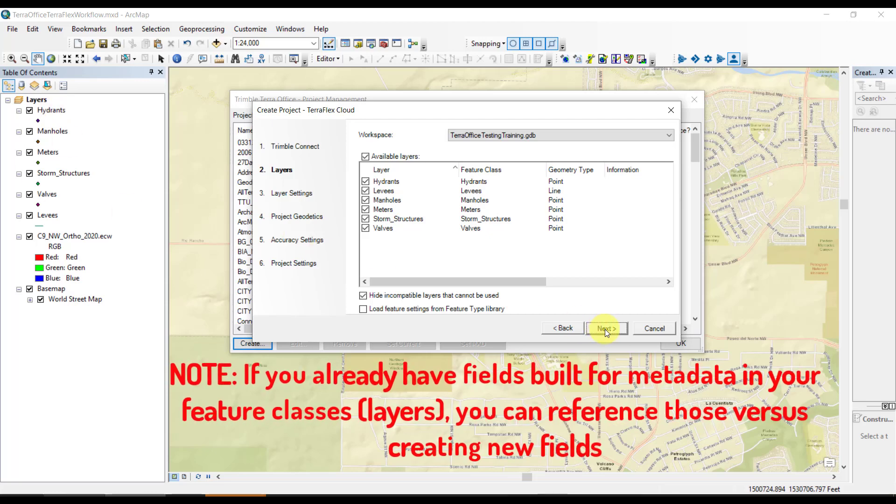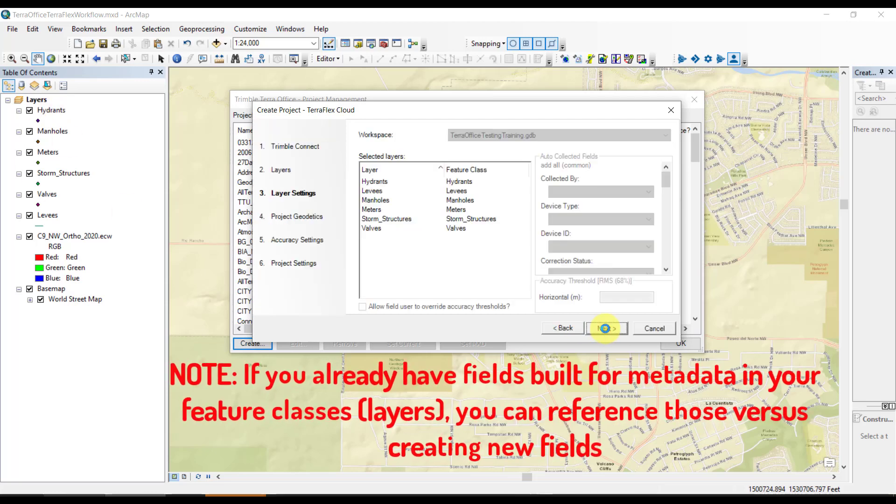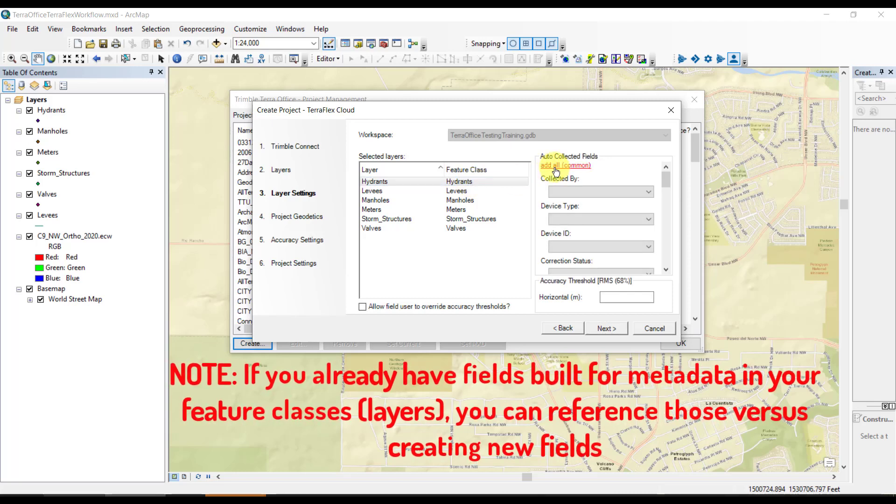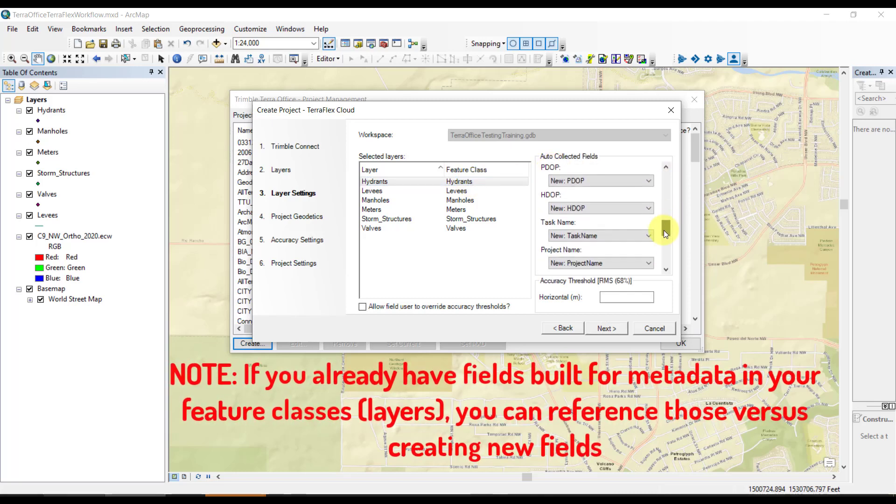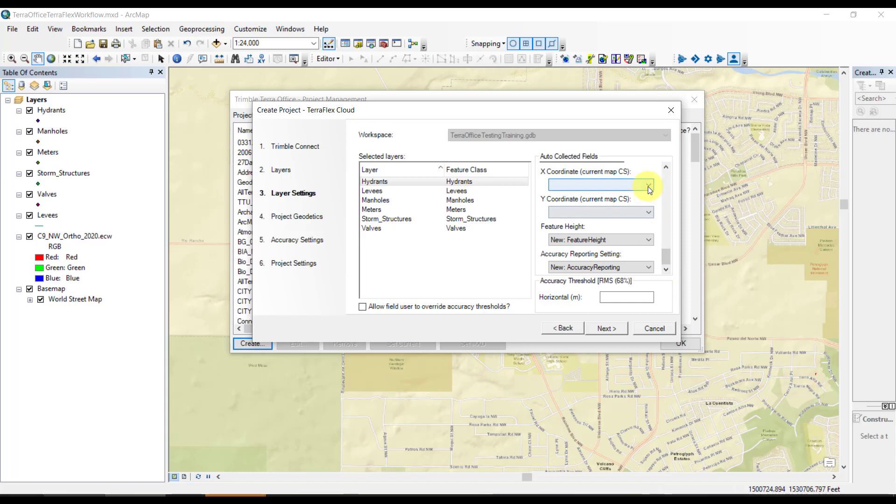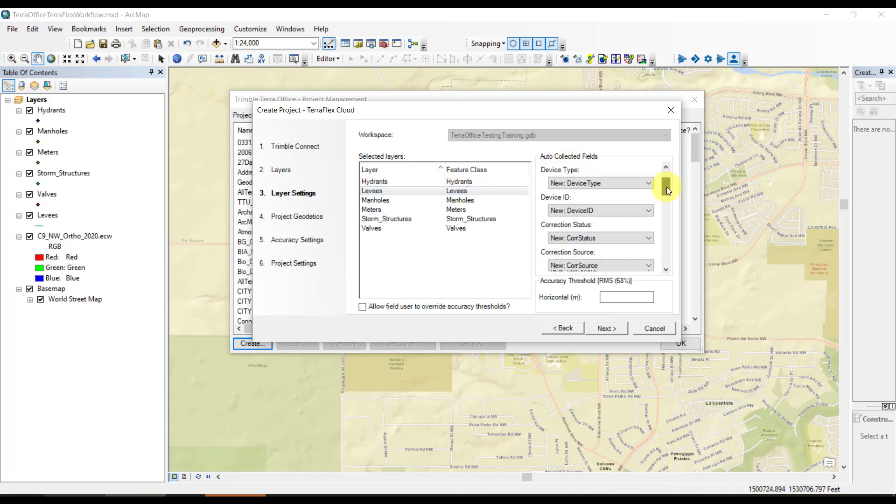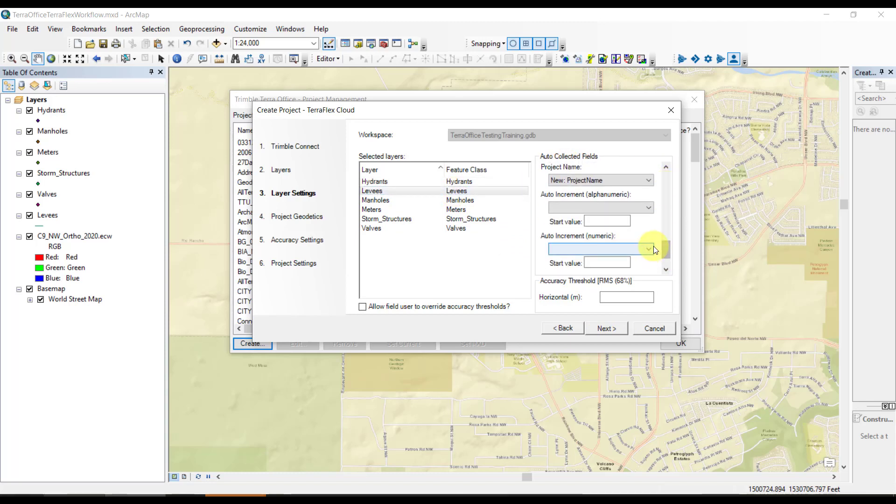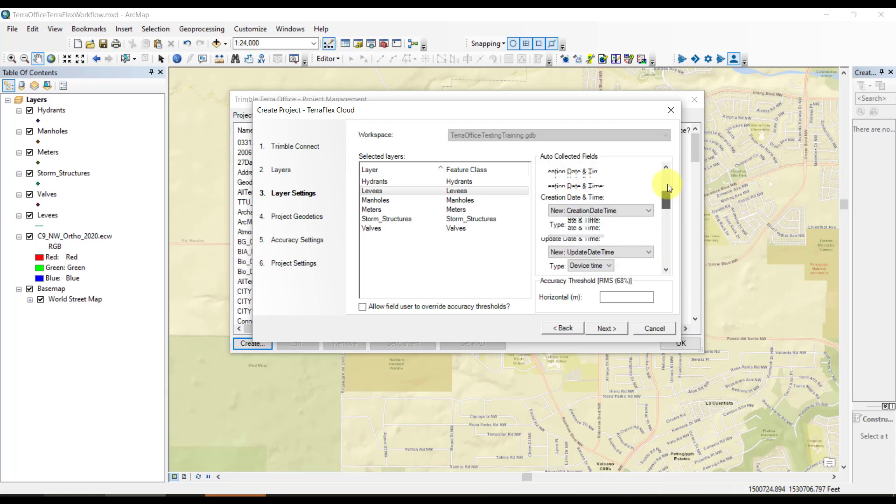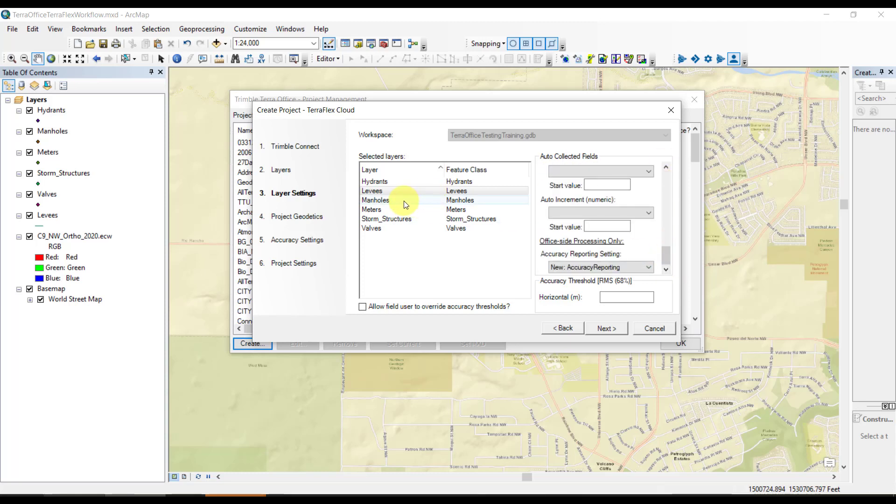Here we're going through this quickly, but basically we're adding metadata for each field so that we can capture things like PDOP, coordinates, Z values, accuracy reporting, device type, those types of things for each feature class. This is just good metadata and good practice to use these, whether you think you're going to use them or not.